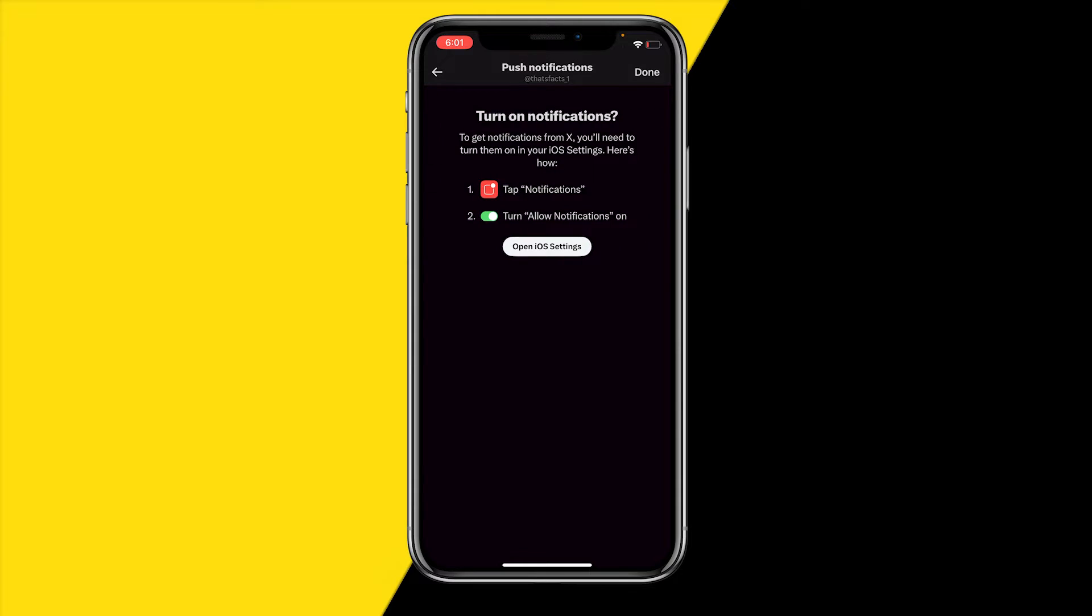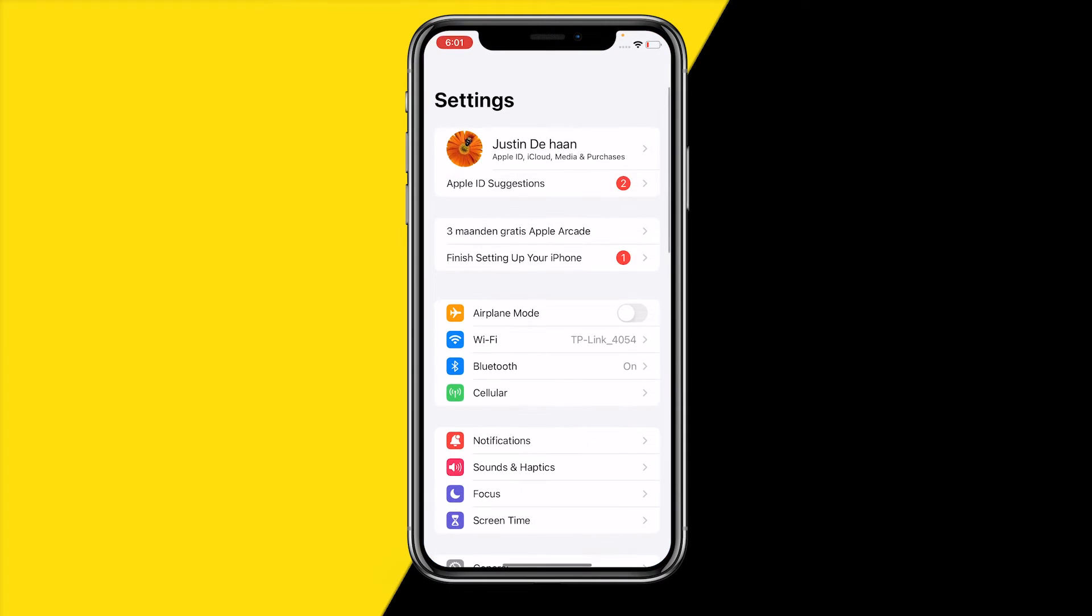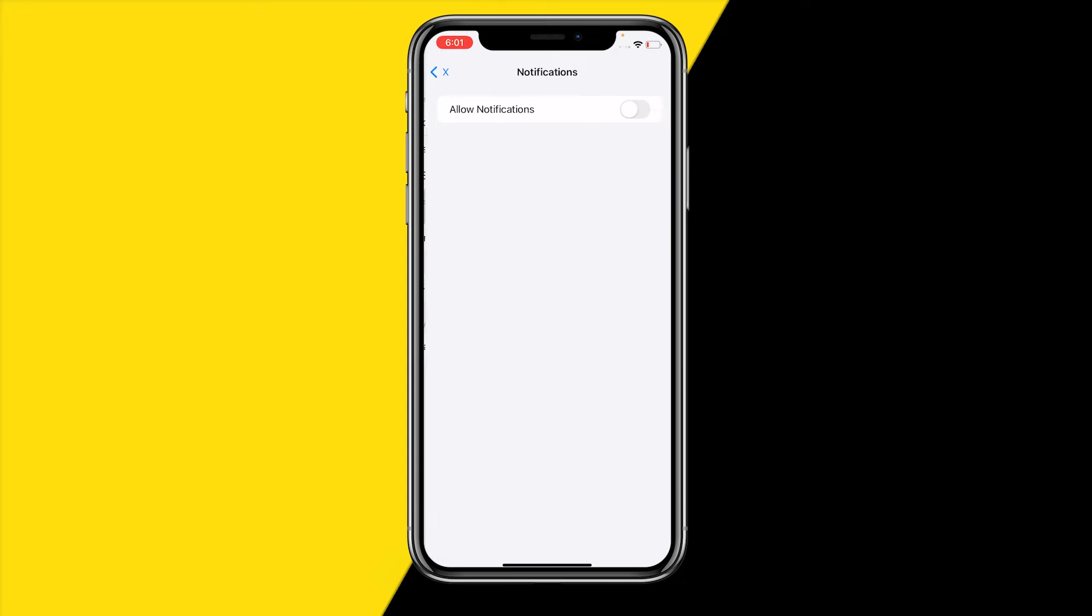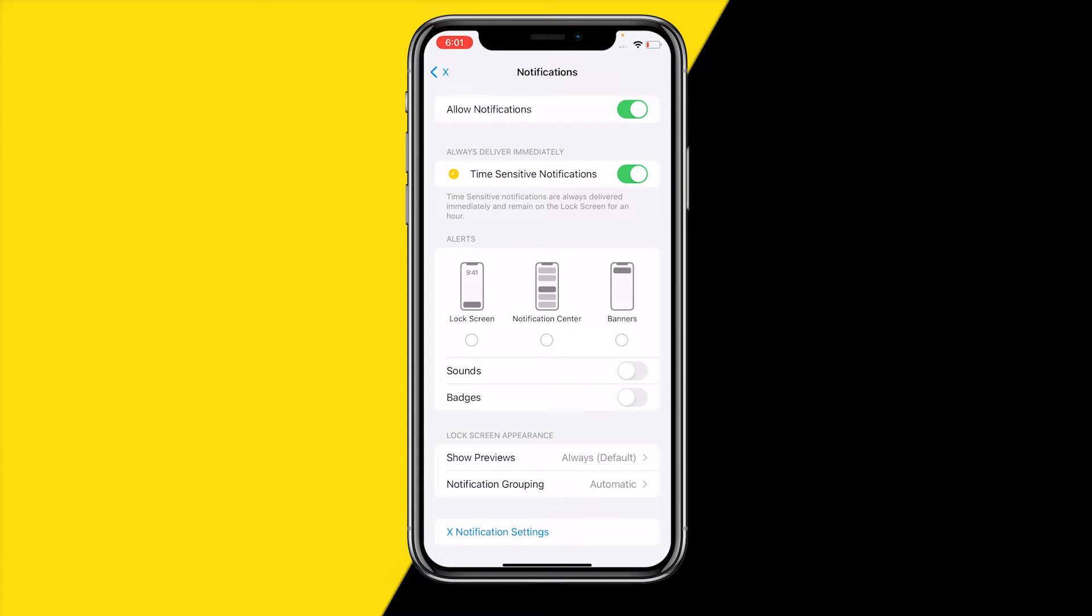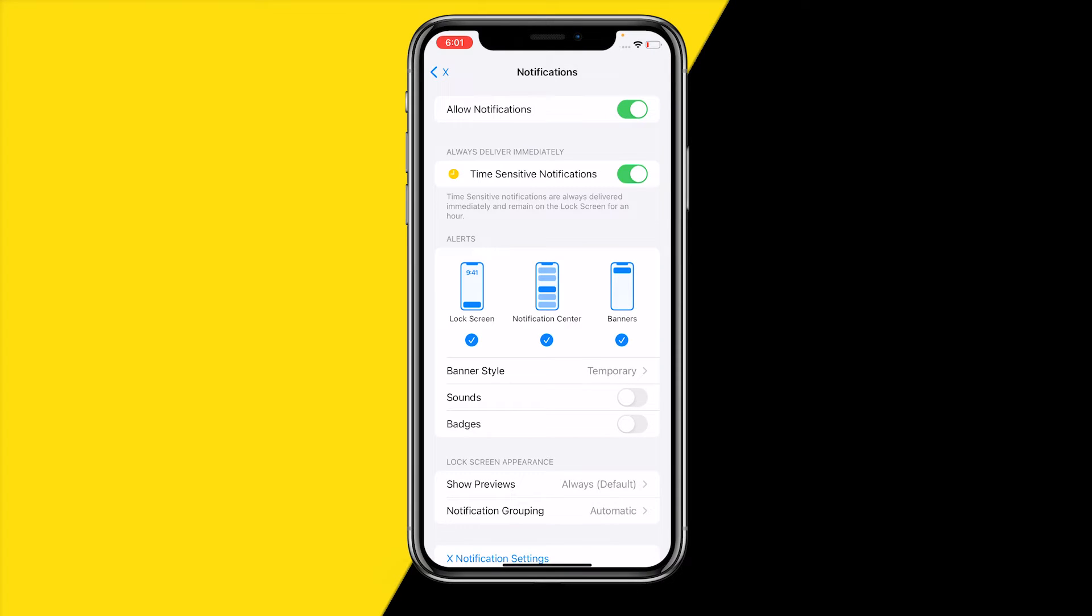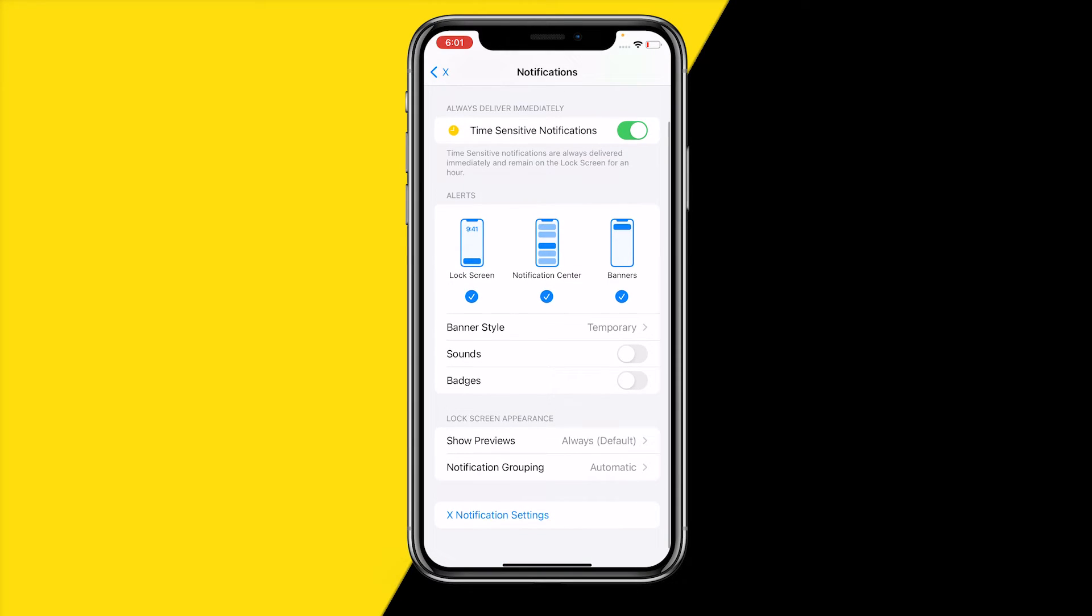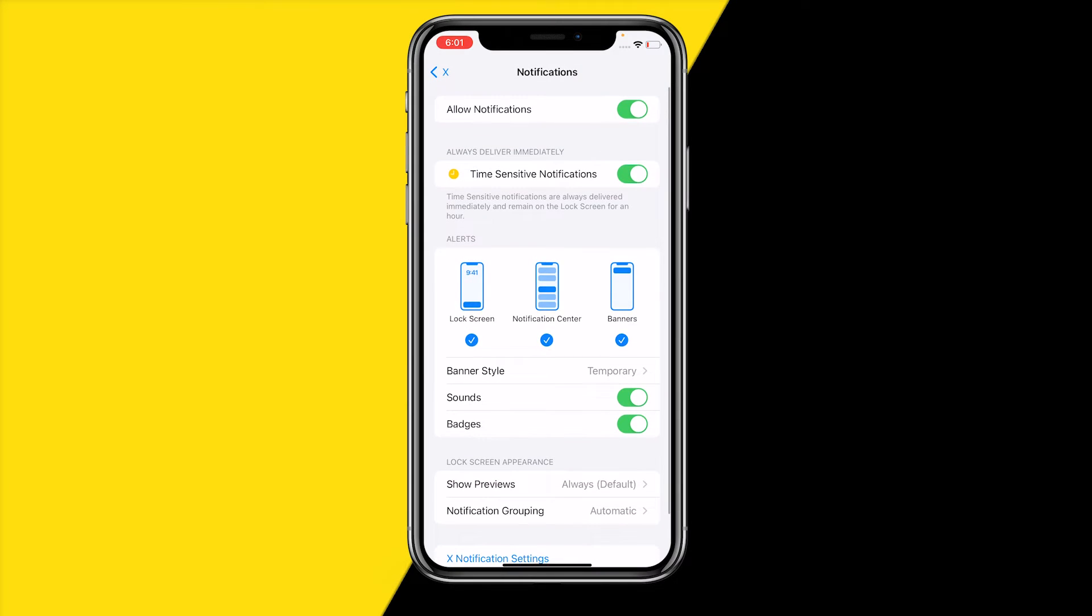We need to make sure that notifications are actually enabled on our mobile device, so click on open settings. Once you've done that, make sure to select where you want to see those notifications: lock screen, notification center, and banners. You can also enable sounds and badges.